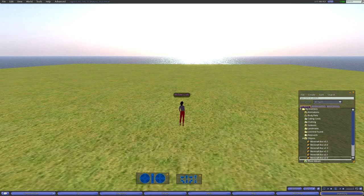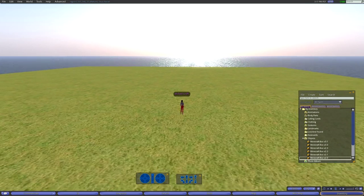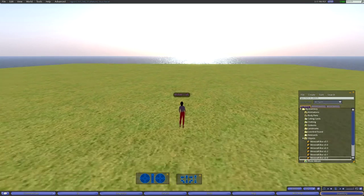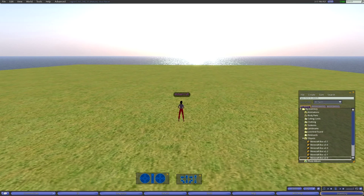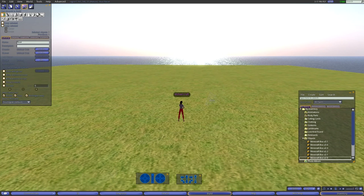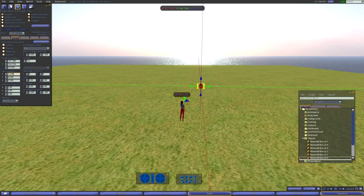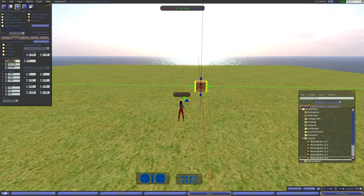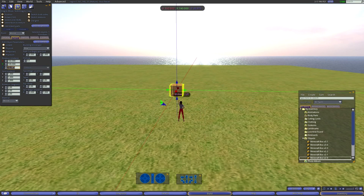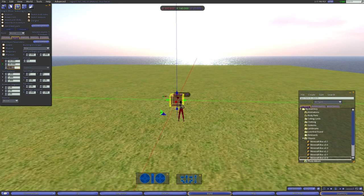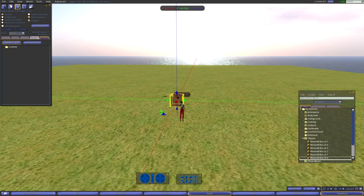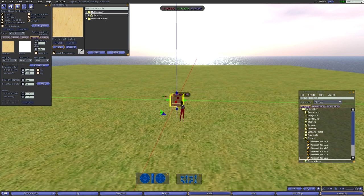Now we're going to do the actual building in OpenSim. This is a fresh installation of OpenSim. Let's start with a block - we want to make it one by one by one meter because this is going to be the first block in our setup. I'm going to put this at nice round coordinates. We're going to make it phantom - the whole thing is going to be phantom. And the texture, we're going to set it to blank.